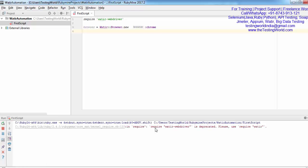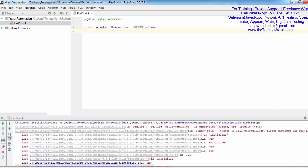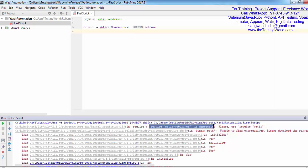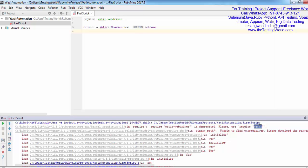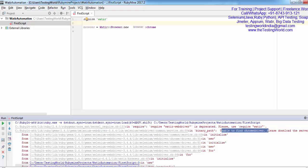What we are getting: first of all it shows watir-webdriver is deprecated, you can only use watir. So I can change it here - if we write only this, that will work. Second, unable to find Chrome driver. What does it mean? Now I'll tell you what you mean by the Chrome driver.